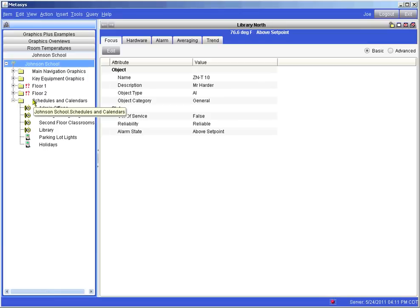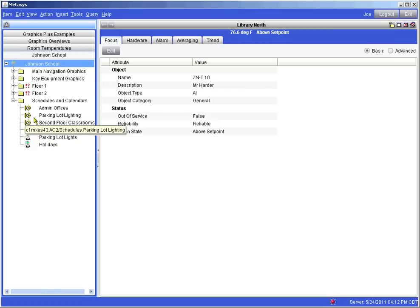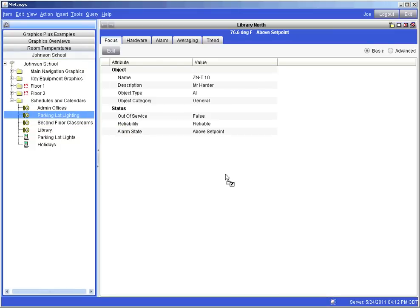Locate the schedule you wish to modify. Schedules are indicated by pocket watch icons and calendars are represented by one page a day calendar icons. We are going to select the parking lot lighting schedule and bring it over into the right hand panel.